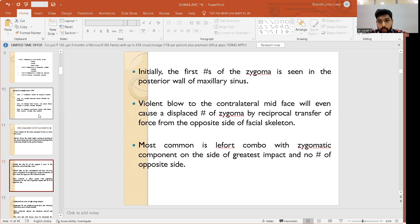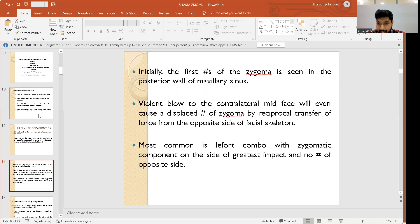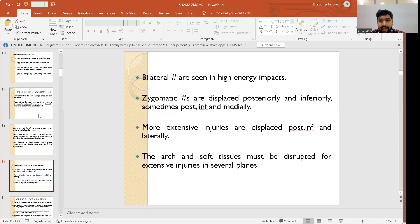Initially, the first fracture of the zygoma is seen in the posterior wall of the maxillary sinus. A violent blow to the contralateral face can cause a displaced fracture of the zygoma by reciprocal transfer of forces from the opposite side. Bilateral fractures are seen in high energy impacts. Zygomatic fractures are displaced posteriorly and inferiorly, sometimes posteriorly, inferiorly, and medially, while more extensive injuries may be displaced posterior, inferior, and laterally.